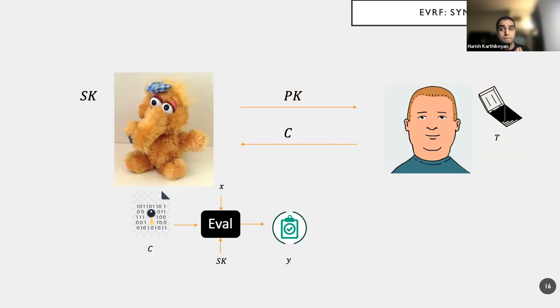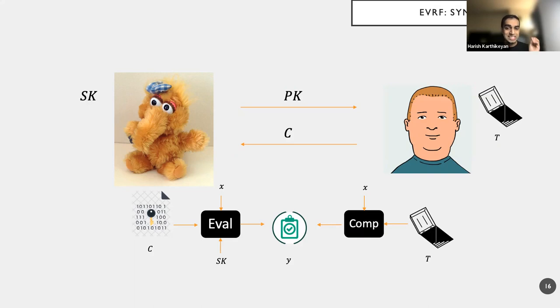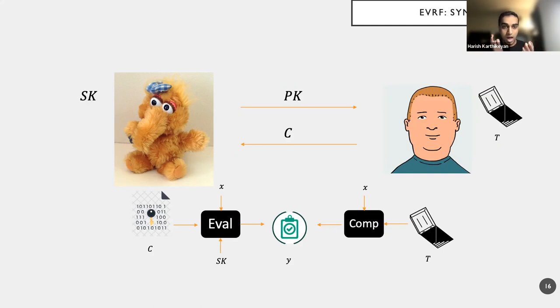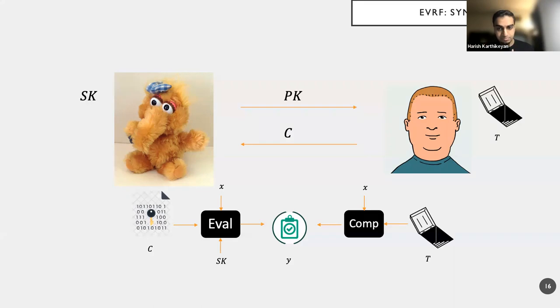Concurrently, what Bob can do is Bob has this algorithm called comp, which will take input X and the trapdoor T to produce the same exact value. So essentially, we have produced a map for Alice and Bob to generate the same value Y, which is EVRF of X, using two completely different ways. And there's just the communication of just the C. Okay, so what is the security requirement?